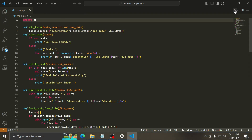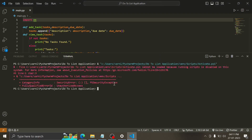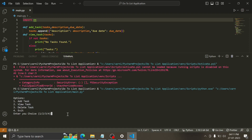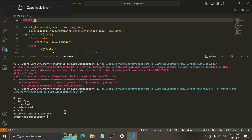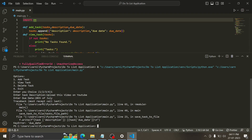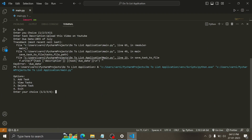Let's run the program and see. Just ignore the top part — that's a problem with my computer. We can see the options: add task, view task. We're going to add a task. Enter the description: 'upload this video on YouTube'. Due date: I should probably upload it by 28th of July. I updated the program — there was some problem with the due date variable name, I did not write it correctly.